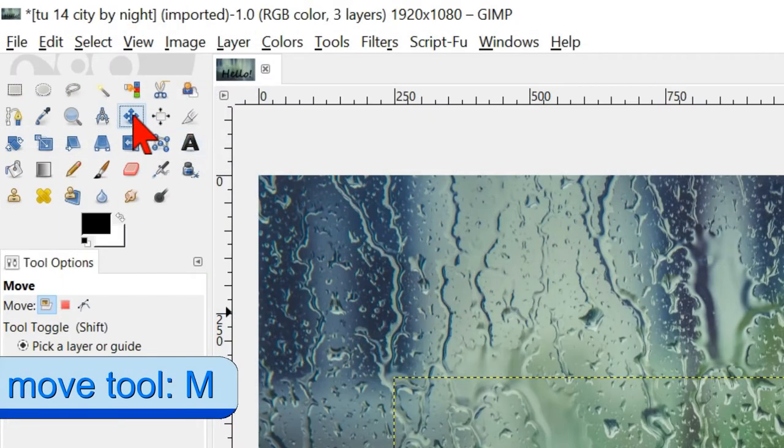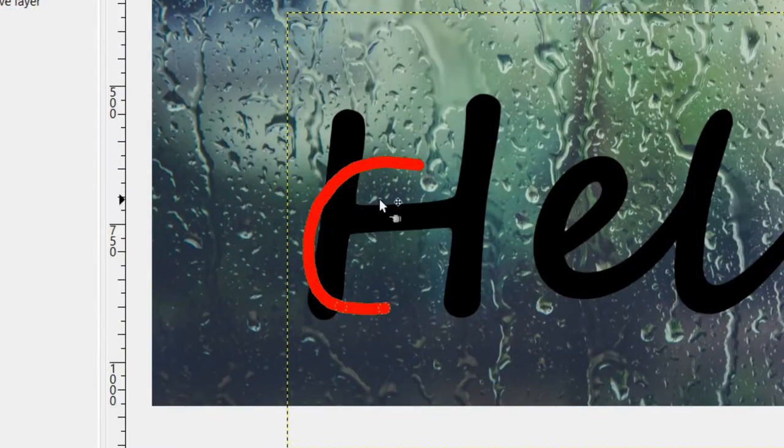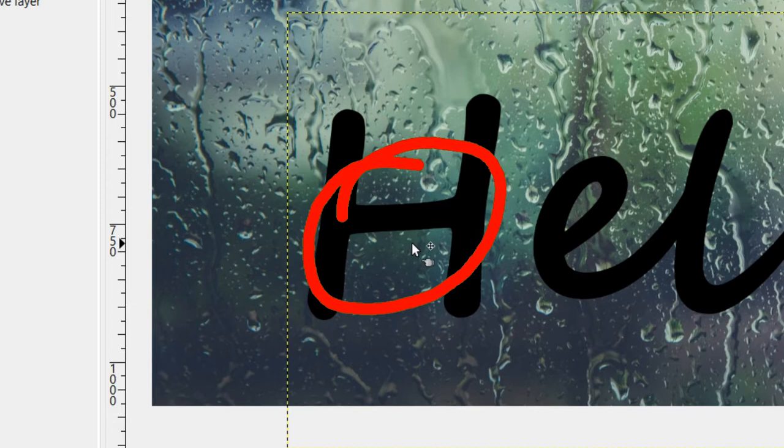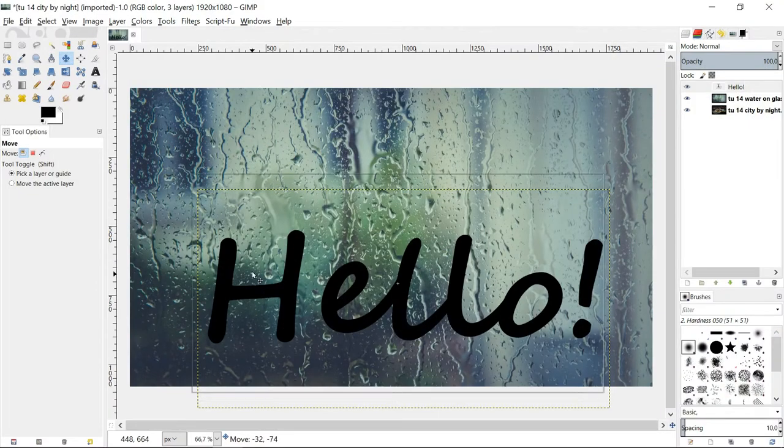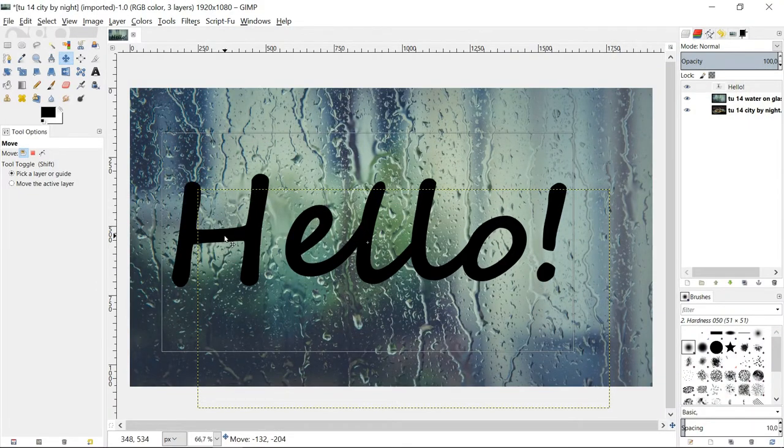Click the move tool in the tool box and place the cursor in the black of the text so you can see it change into the move tool icon. If you place it beside the text, you will move the background instead of the text. Place the text on its proper place.